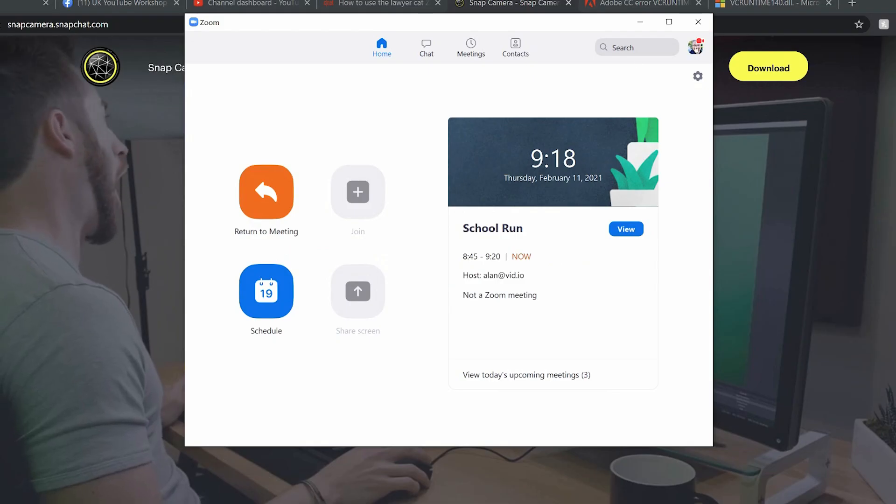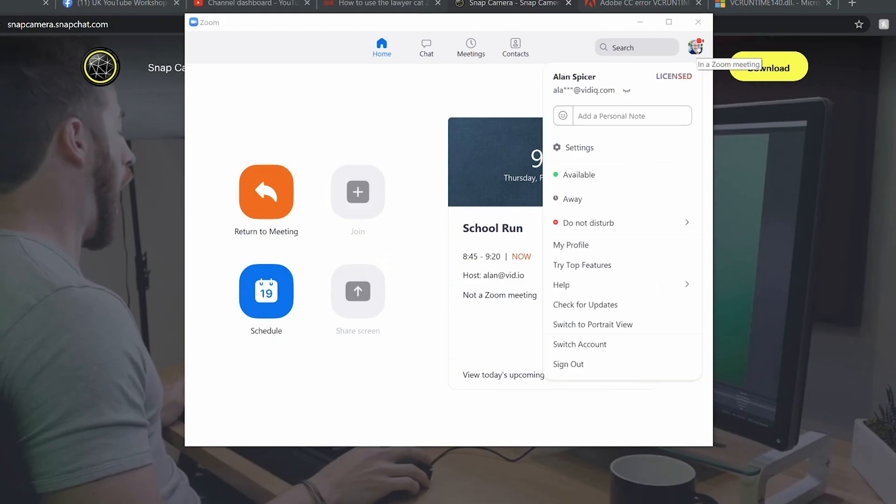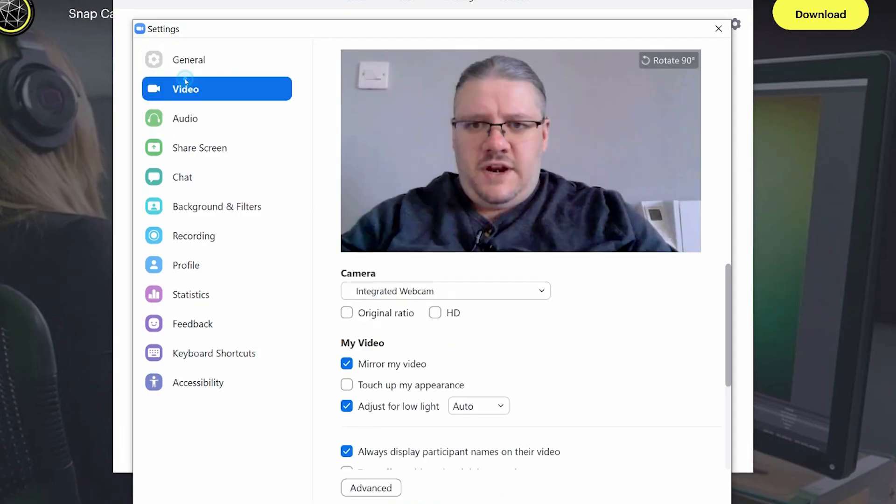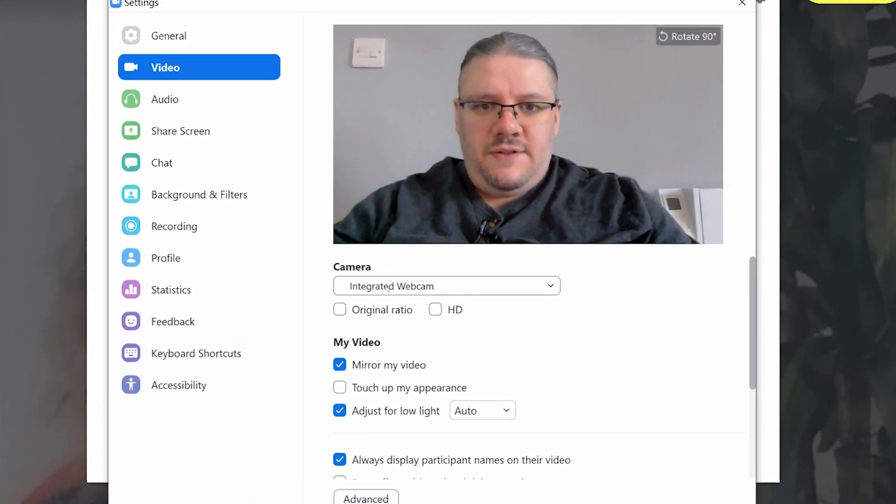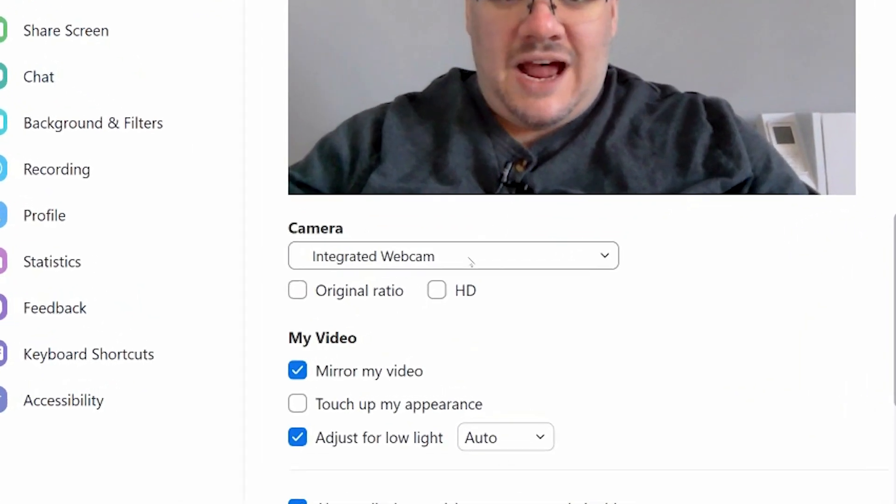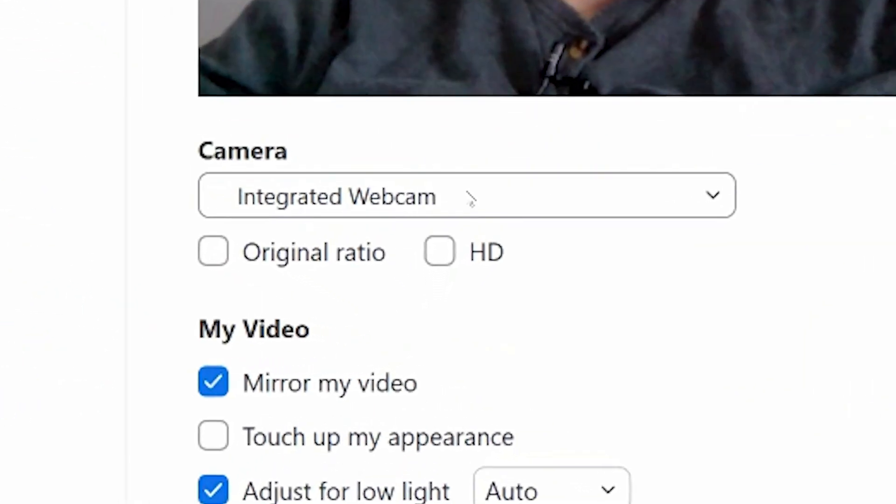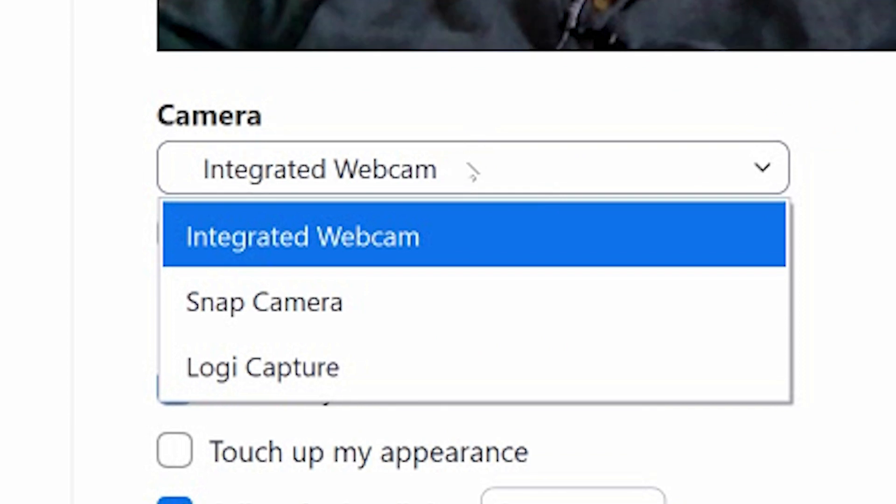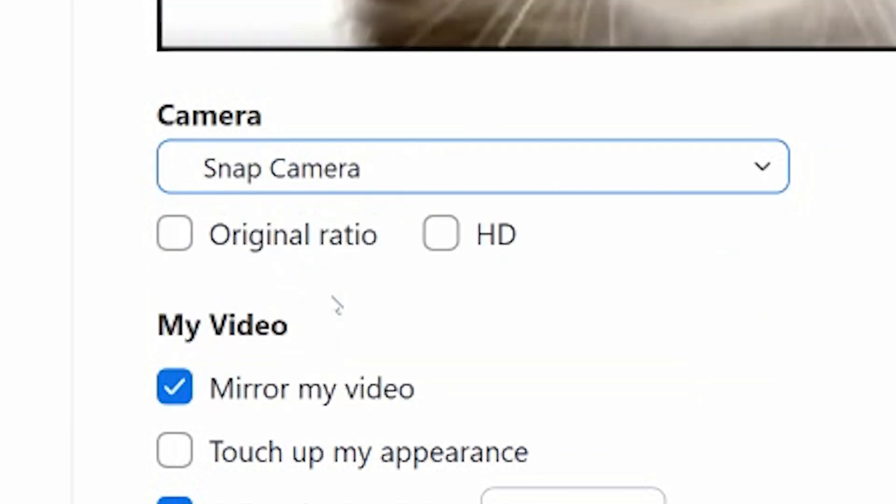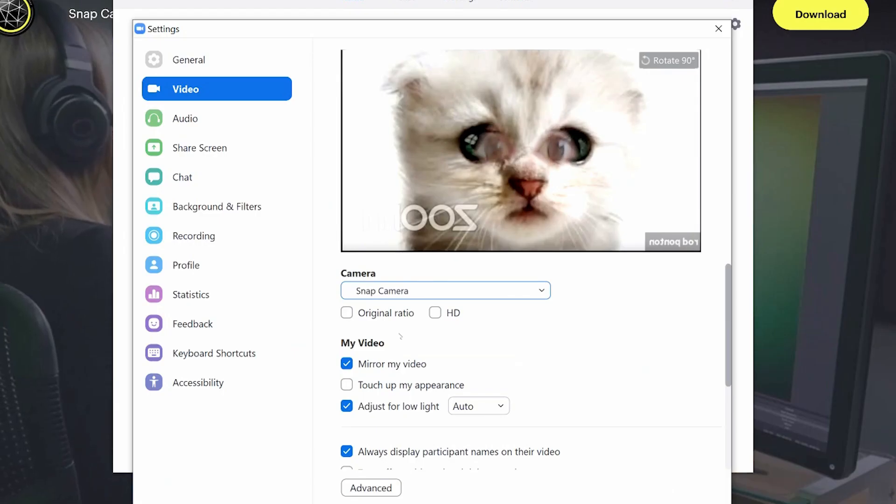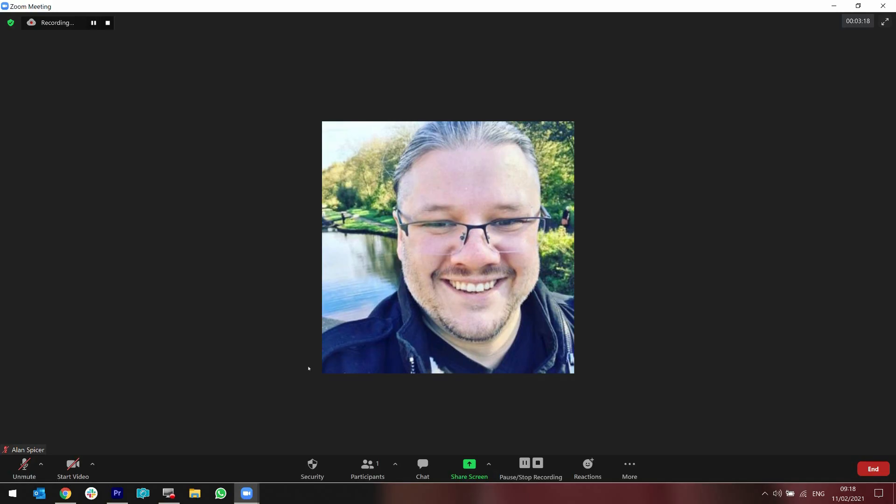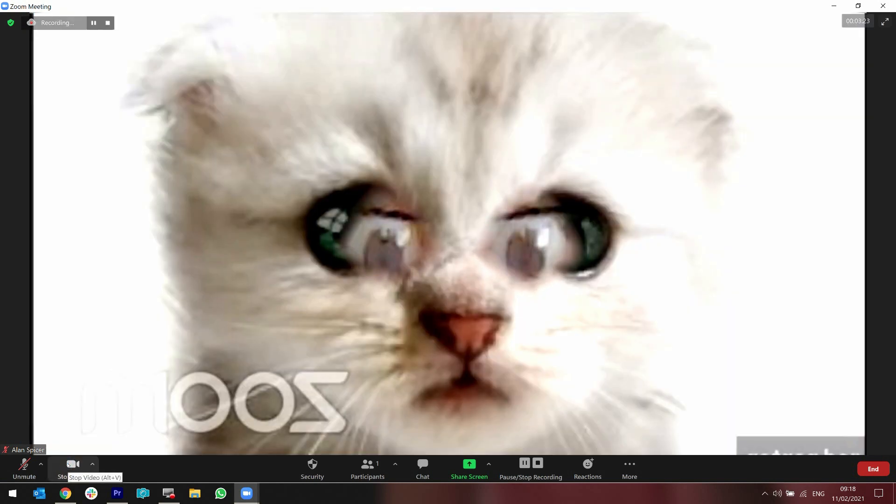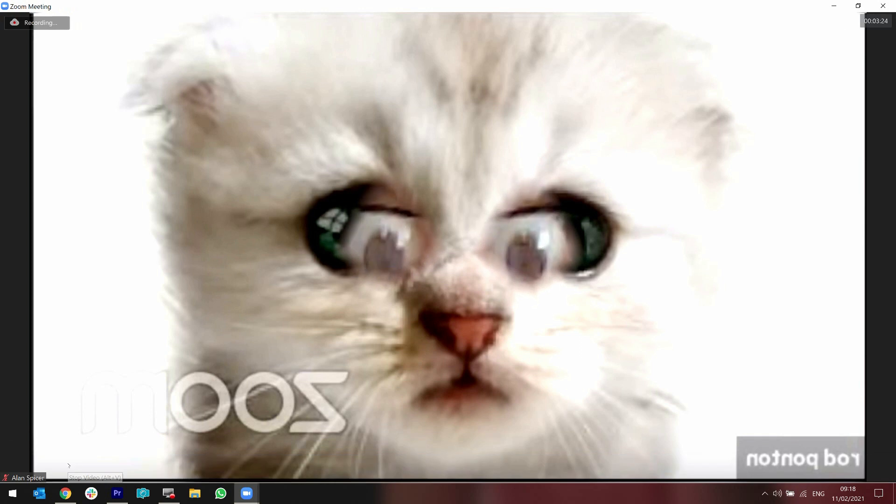Now to move that into Zoom, you need to go to settings, video, and then choose your camera. Instead of the webcam that you're using, you go down to Snap Camera and it will put up the last filter that you were using. Then most importantly when you go into a Zoom meeting and you share your video, you're now that video.